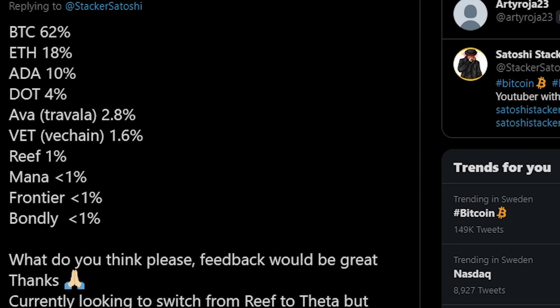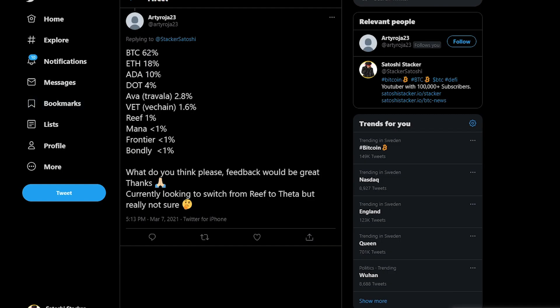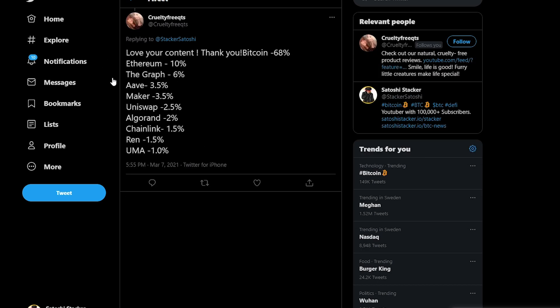Here we have another safe portfolio with 62% in Bitcoin, 18% in Ethereum. So these two together actually make up what is that, 80%, then Cardano and then a couple of smaller projects. I mean Bondly, Frontier, Mana and Reef. So if they are able to actually go up in market cap a lot even these tiny percentages are going to mean a lot in the future. But overall safe portfolio and then a couple of moonshots with these coins.